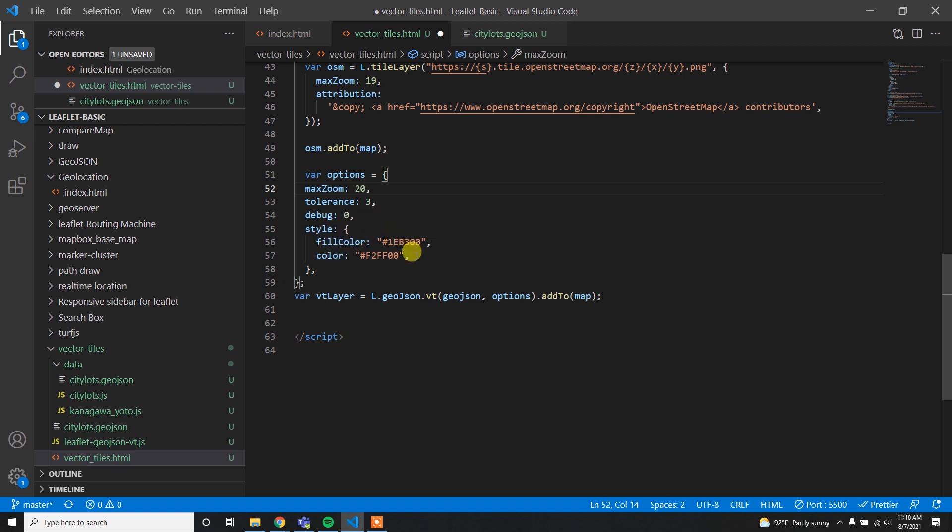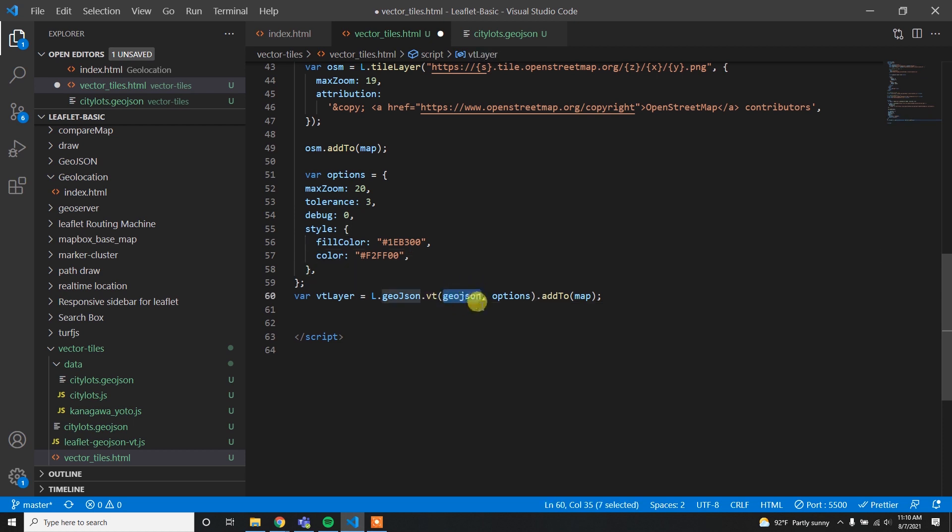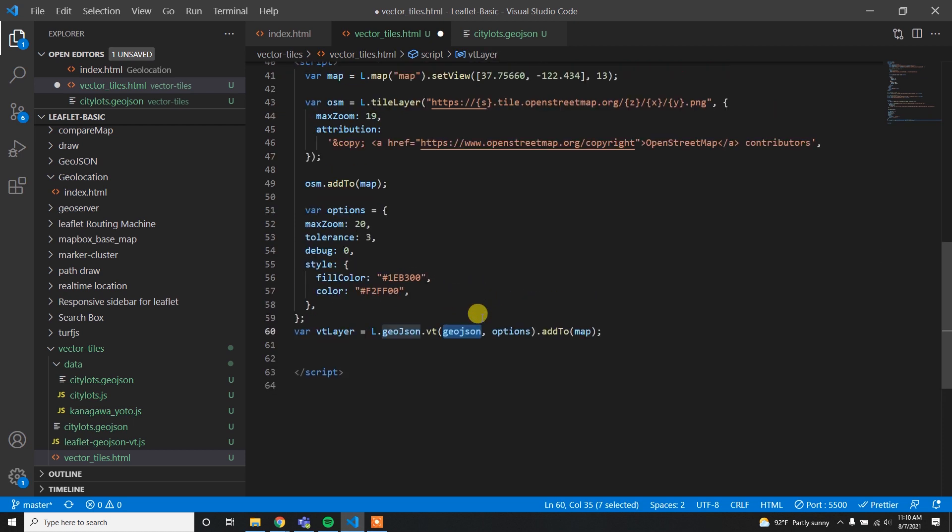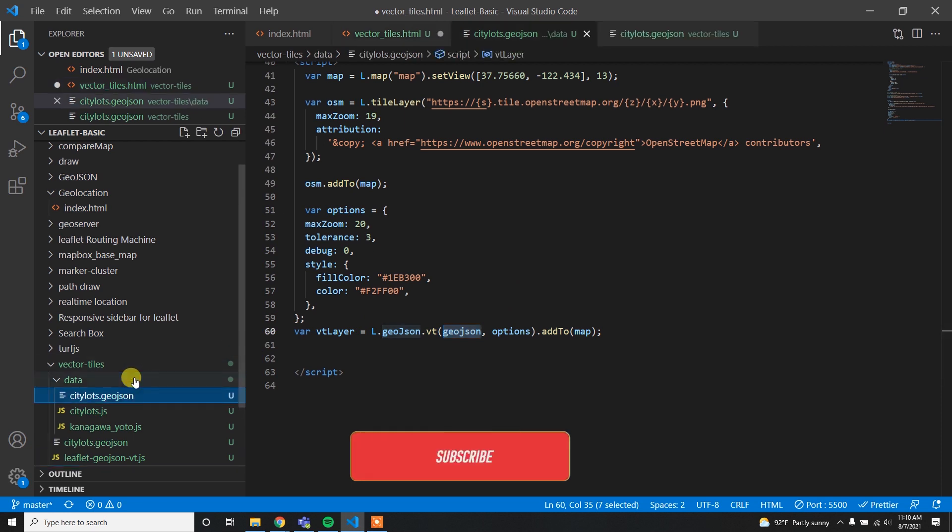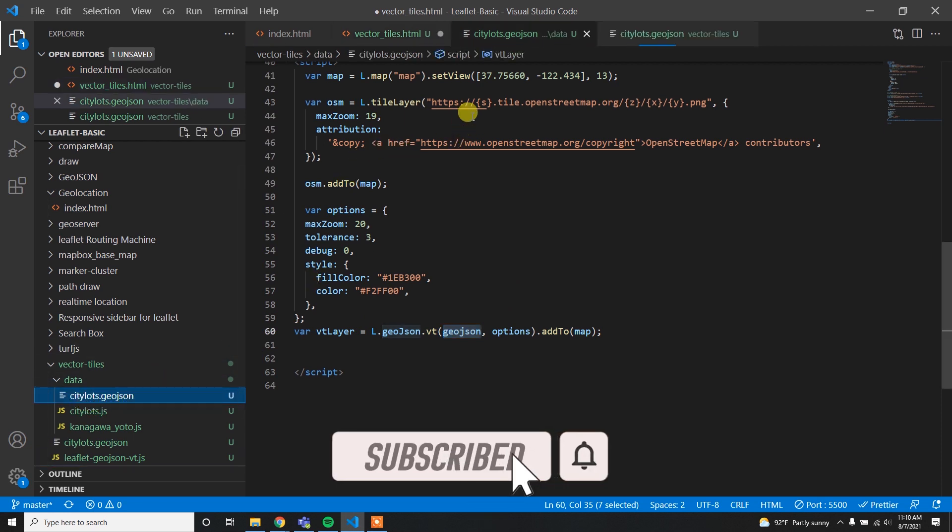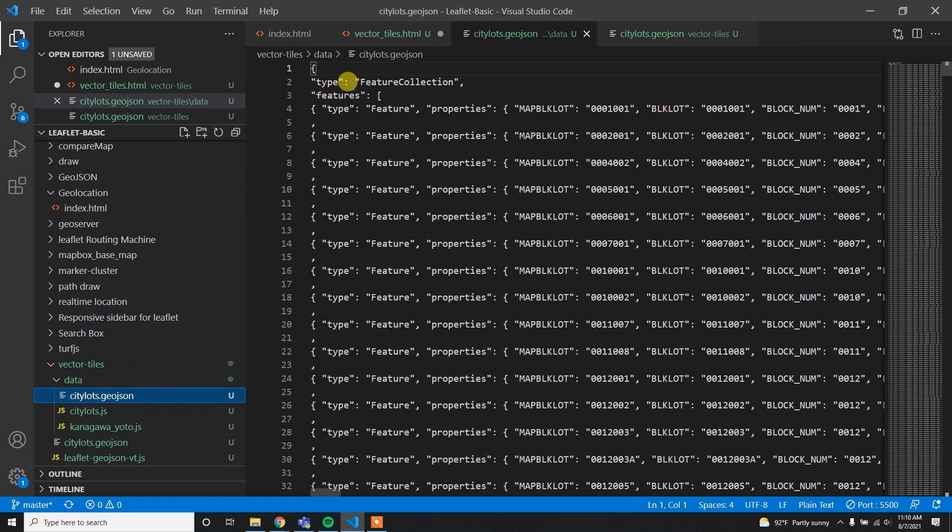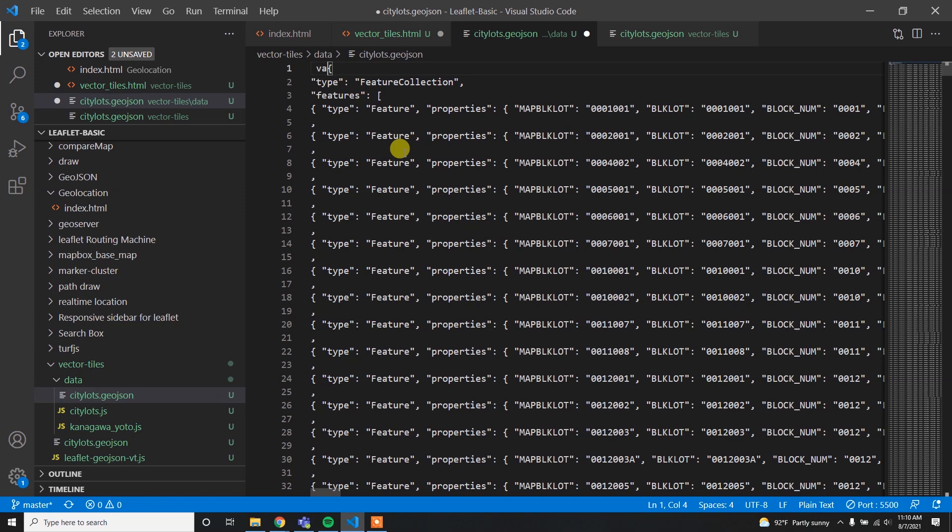These options are coming from the GeoJSON-vt package, and this style is coming from GeoJSON style. You can simply put whatever style you want. Then after that you have to write L.geoJSON.vt and instead of this GeoJSON you have to provide your data. My data is in the citylots.geojson file. It's loading here because it's a huge file, around 180 MB, so it might take some time.